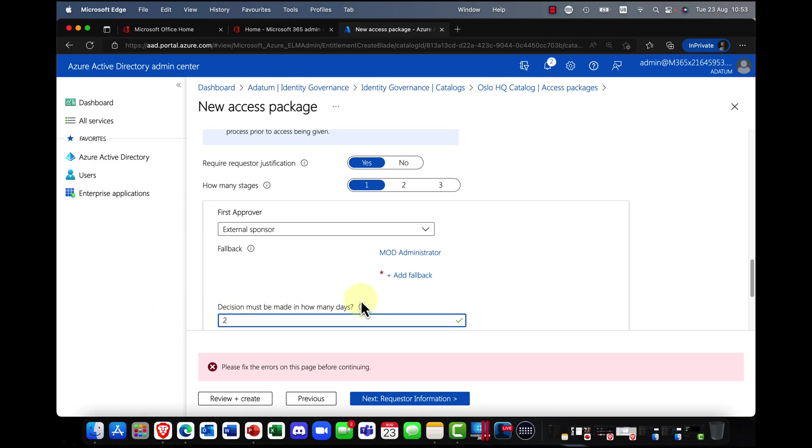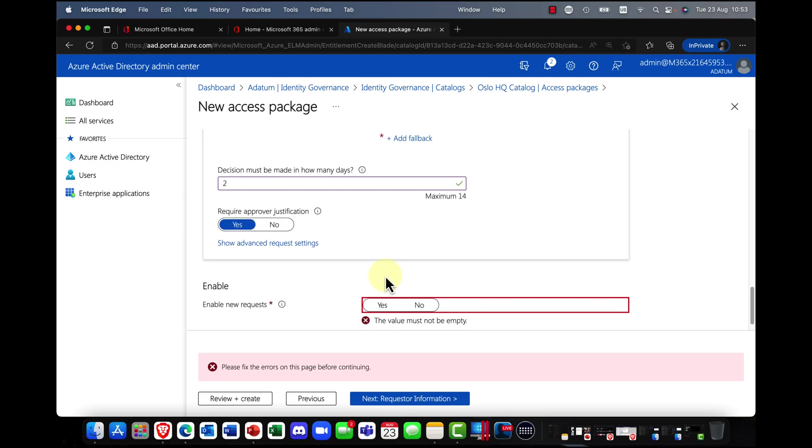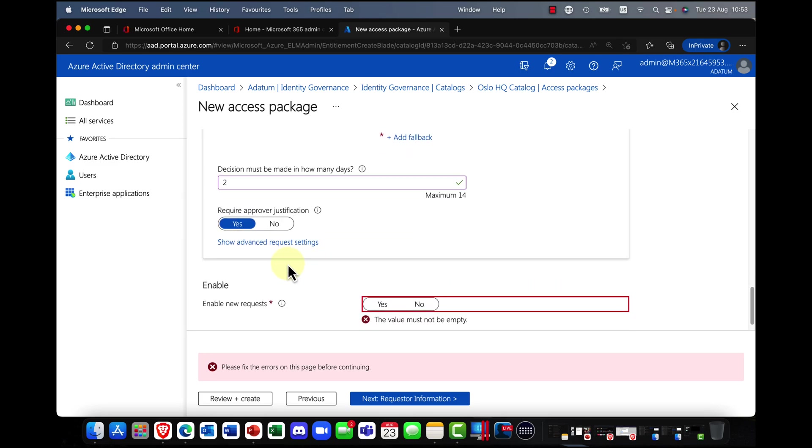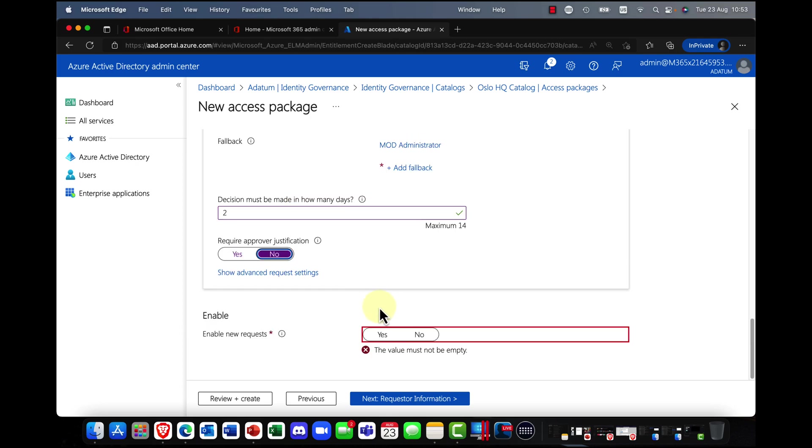Okay. The decision must be made within, let's say, two days. Okay. And again, does it require a prover justification? Again, I'm going to say no here.